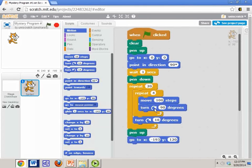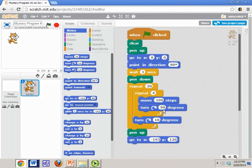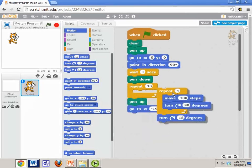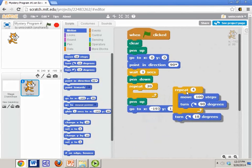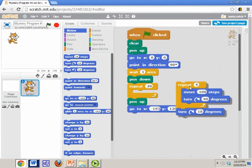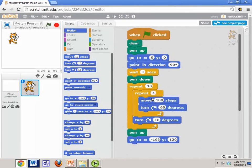So if you look at the innermost repeat block, we have a block that repeats four times, and it moves 100 steps and turns 90 degrees four times. Well, that's pretty easy. We've seen that block of code before. That's simply making a square, right?